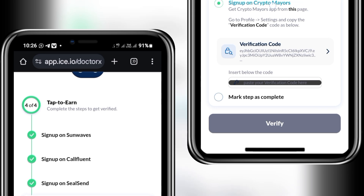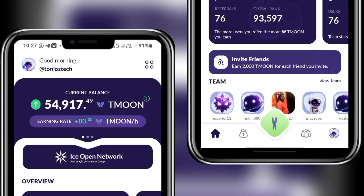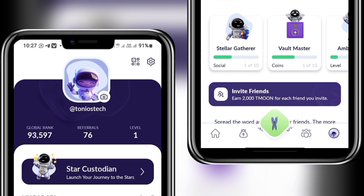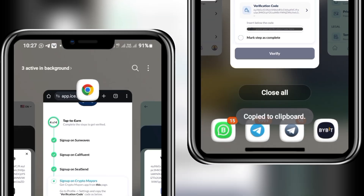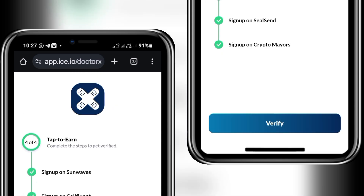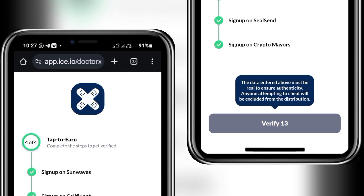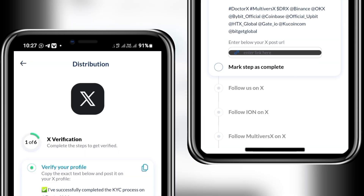The last project is Crypto Mails, the most recent one released by Ice — I expect all of you to be on it by now. Once it opens, go to the profile icon at the top left, click on settings, get your verification code, copy it, go back to the verification page, paste in the code, and mark it as complete. Then click 'Verify' and wait for the timer to count down. Because I did everything correctly, I passed the verification.